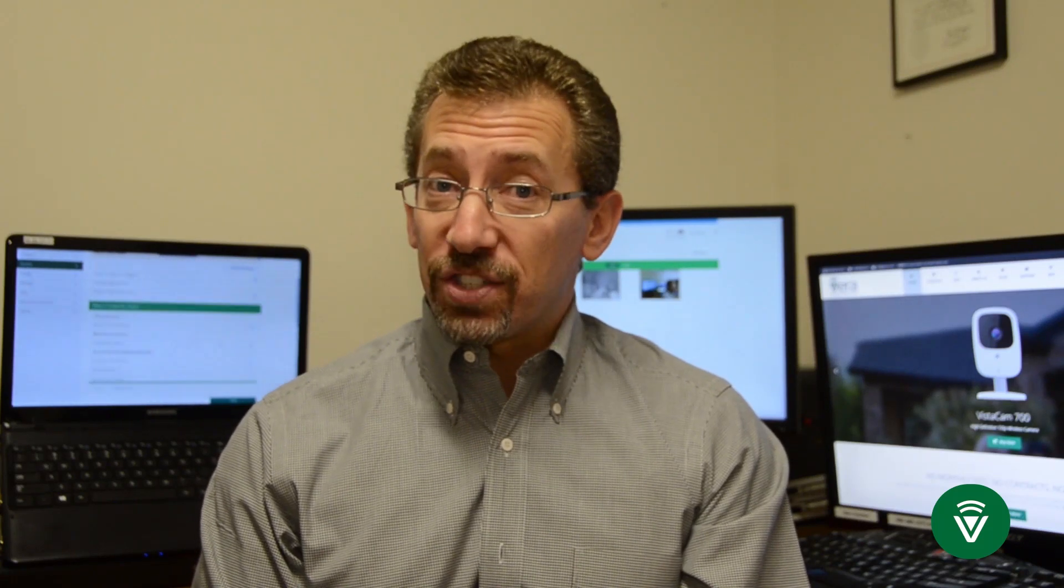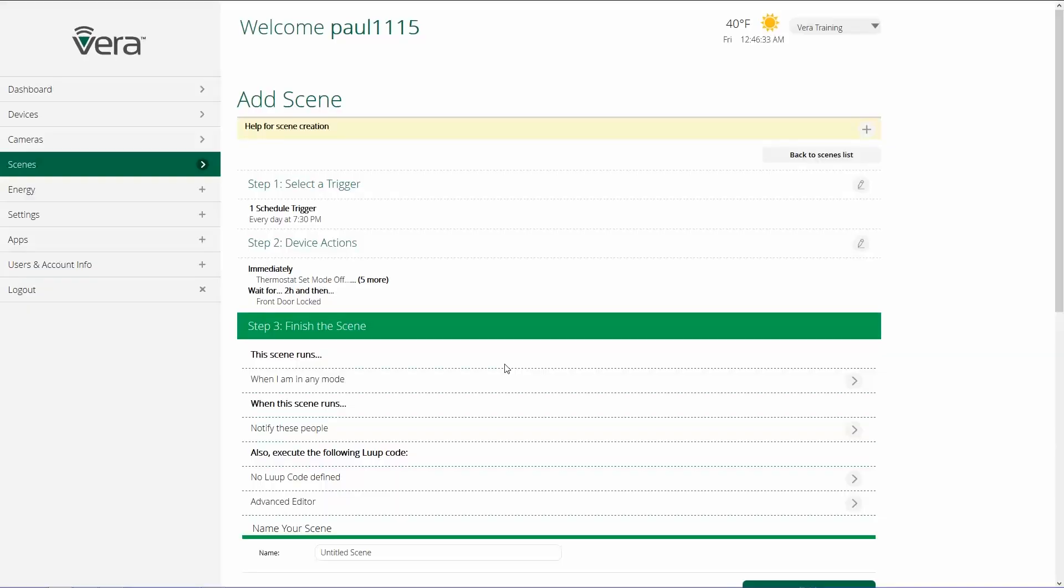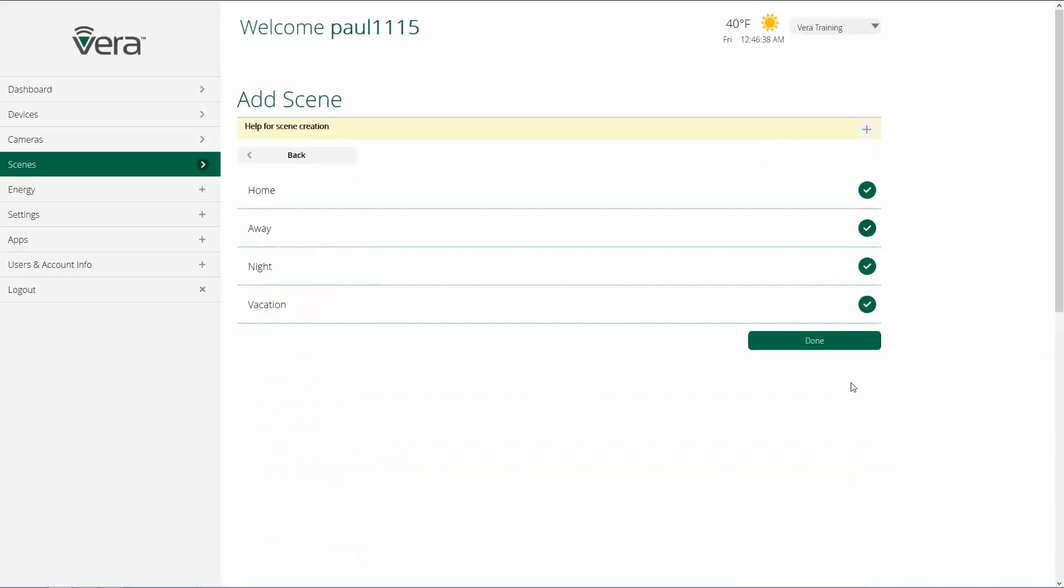And in step three, we finish the scene, we select what modes we want it to be active in, who, if anybody, we want to have get notifications. There's a couple of advanced steps, and then we're going to name the scene. The first step in finishing the scene is choosing what modes the scene is active in, whether it's active in home, away, night, or vacation.